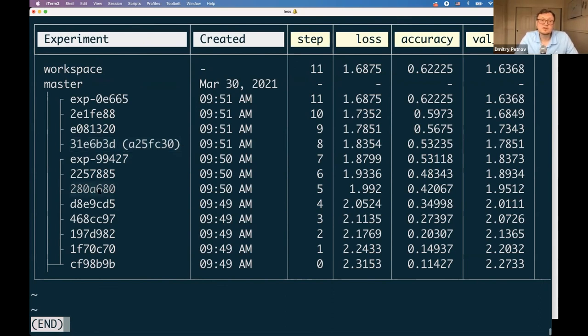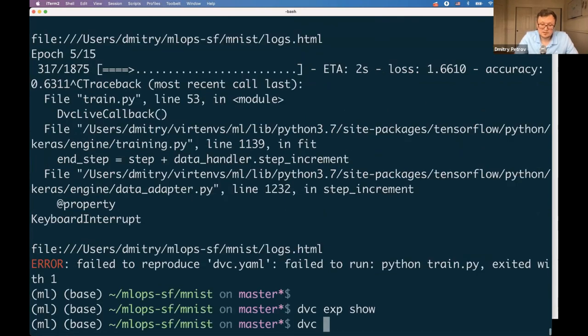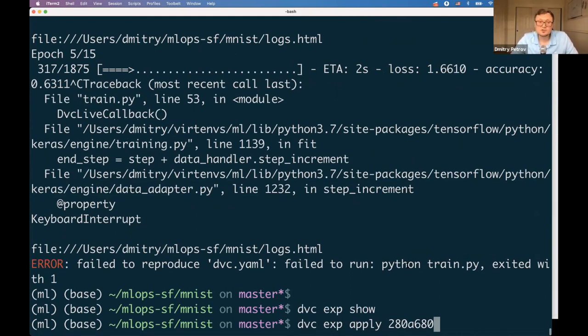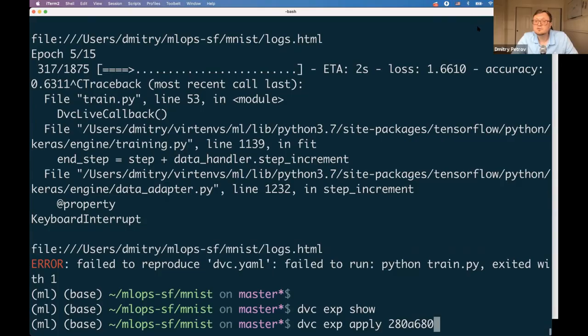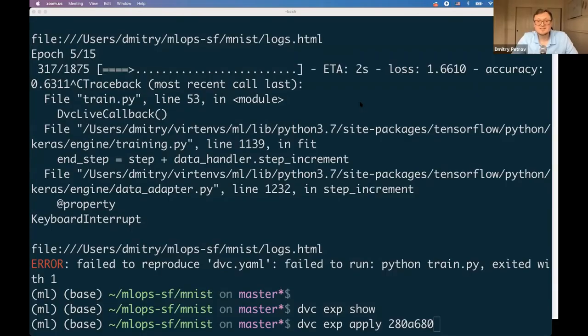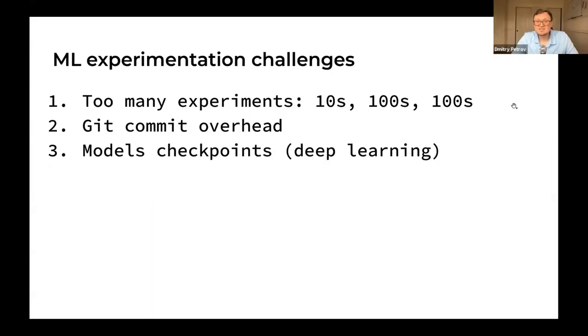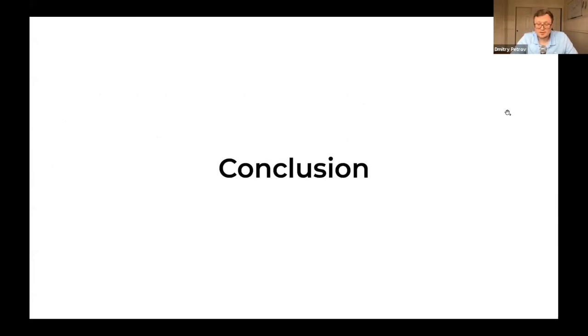You can say DVC exp apply and apply any of your checkpoints or experiments, and you'll get the checkpoint that you need, for example before the model was started. That was the idea behind checkpoints and how they work.